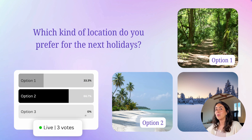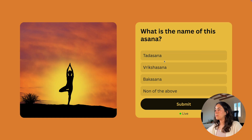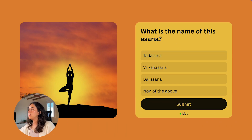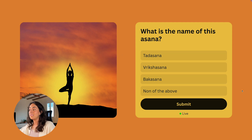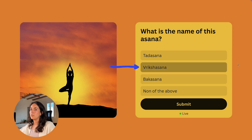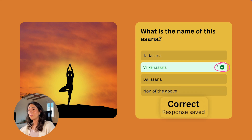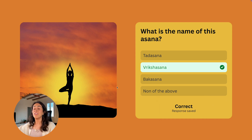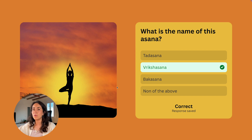Now let me go to page two where I have a quiz: what is the name of this asana? This is a quiz with a submit button, so I can choose an option, change my mind, and then click Submit when I'm ready. As you can see, I selected the correct one and my response has been saved. Once submitted, you cannot change your answer.